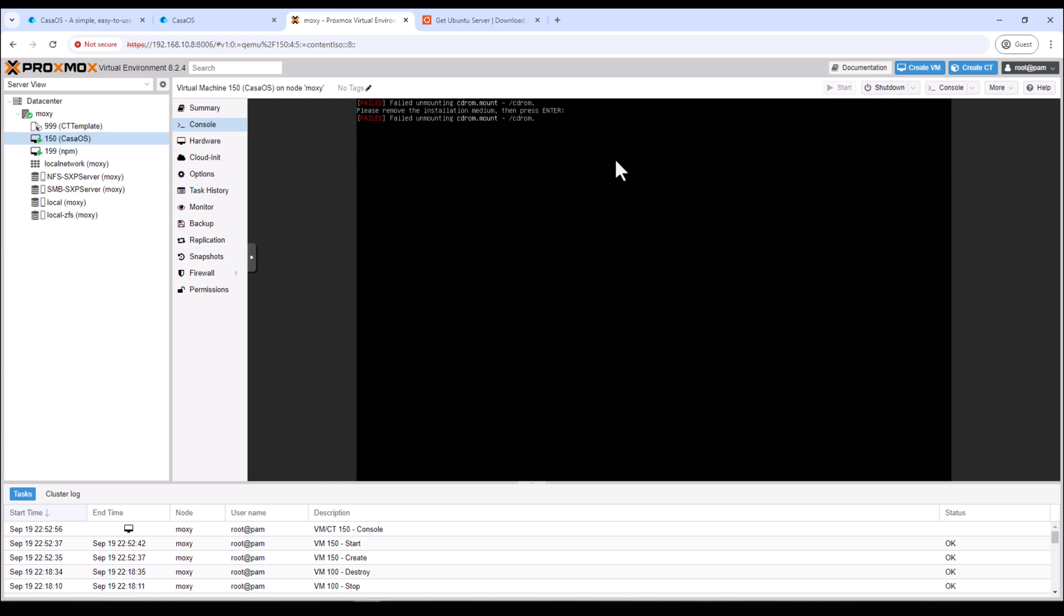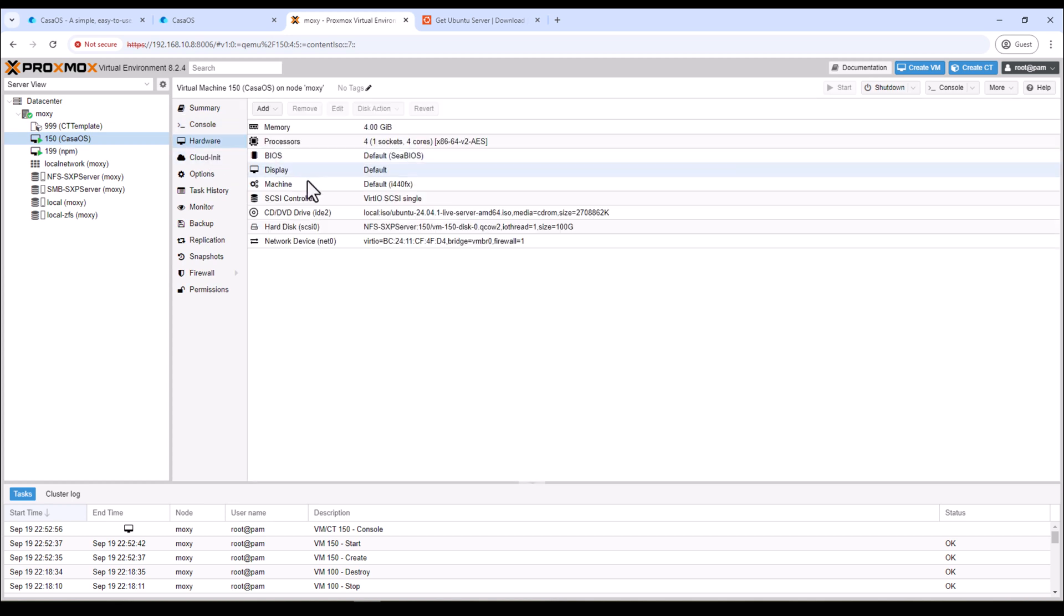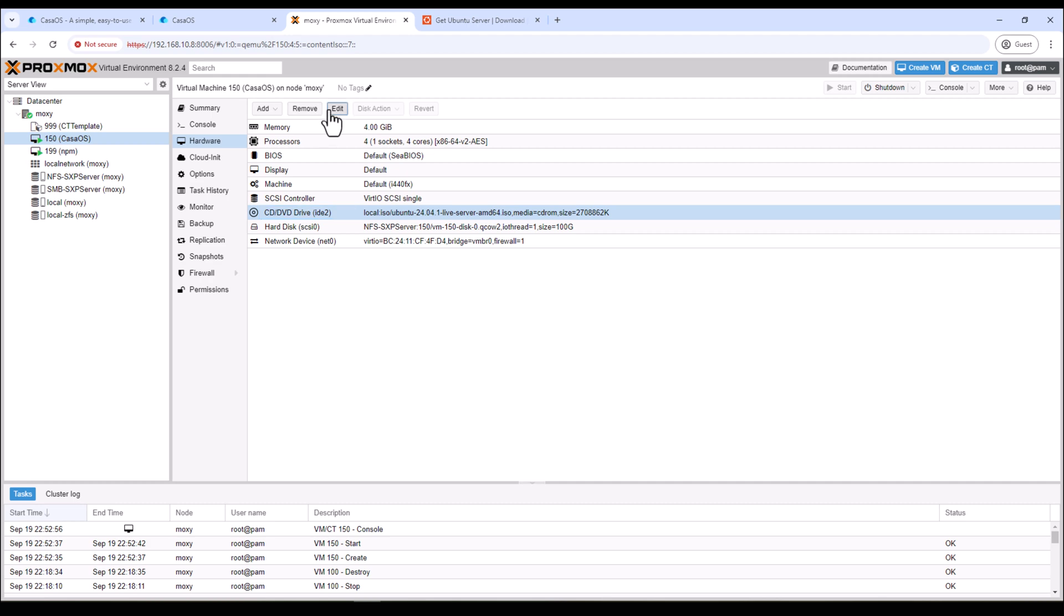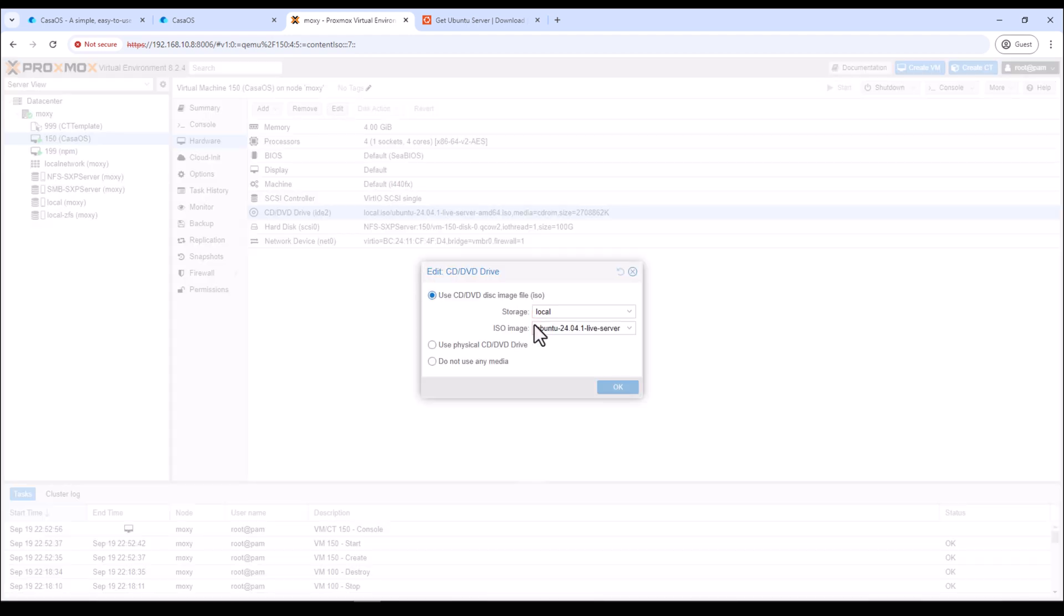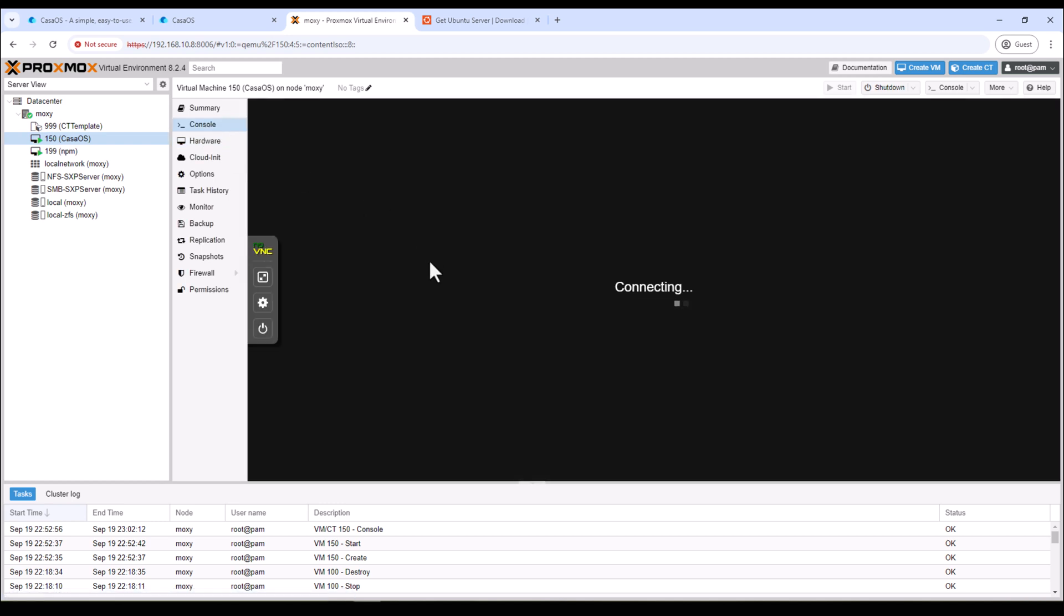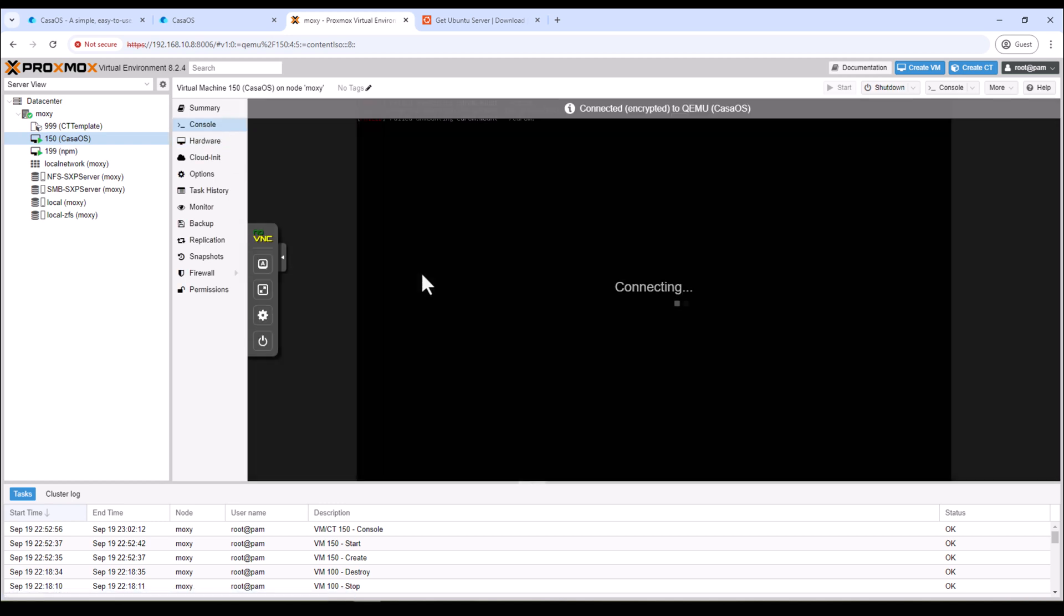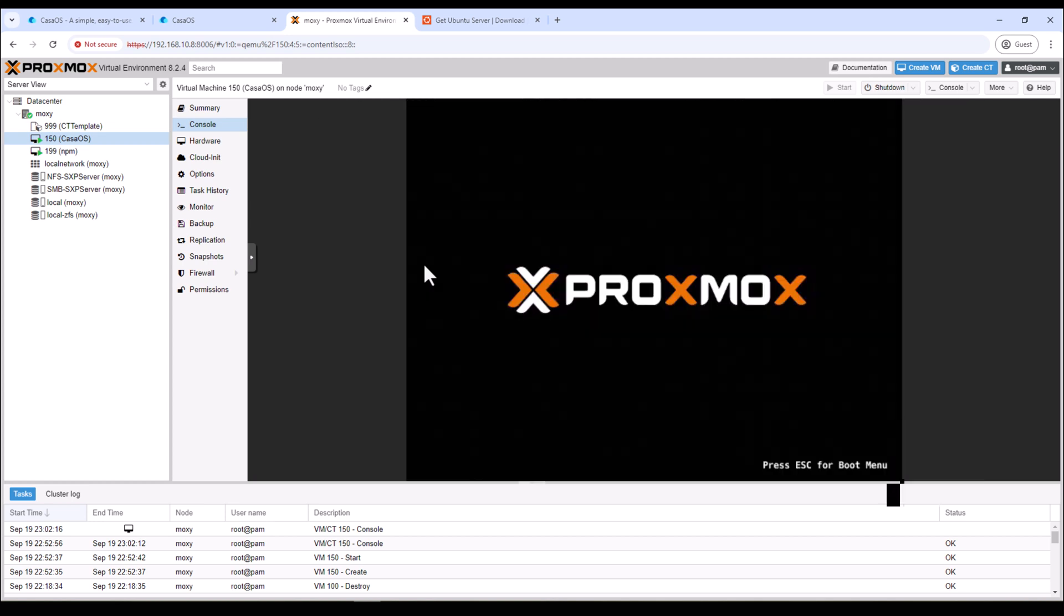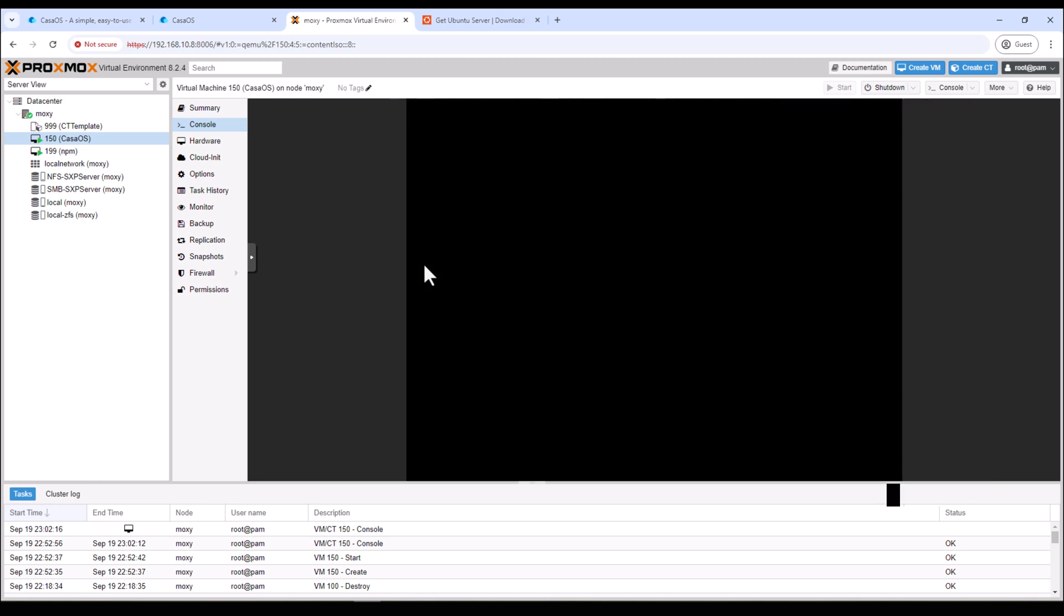All right, we are getting some error because it's still trying to boot from the installation medium which in this case is the ISO file. So we need to remove the ISO file. We can go to Hardware and select the CD/DVD drive and then click on Edit and then select Do not use any media. Then go back to your console again and enter reboot.